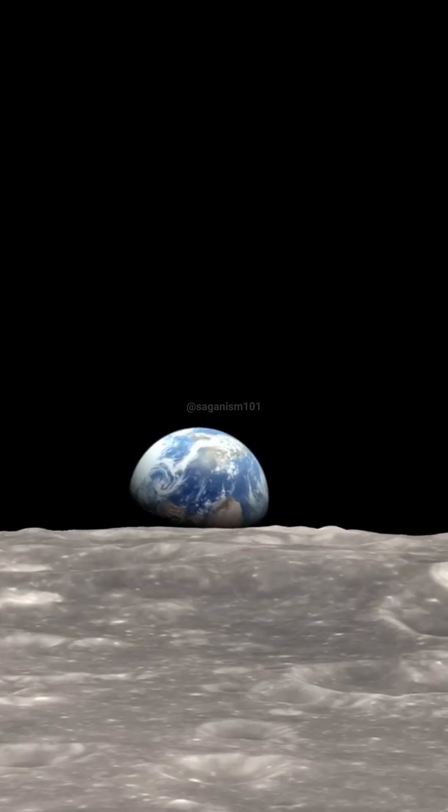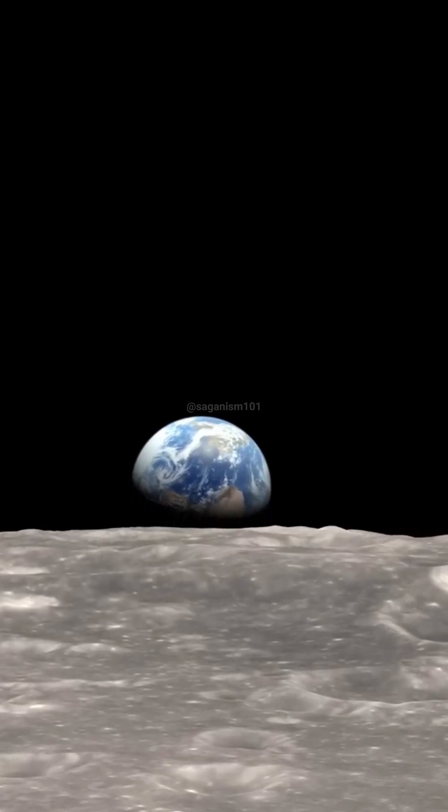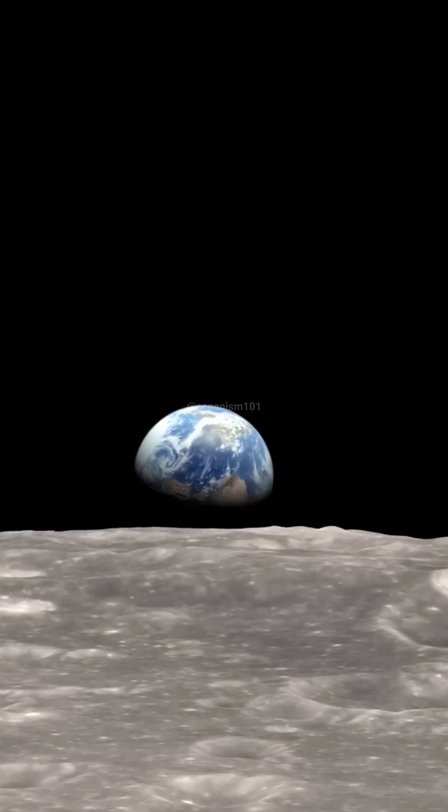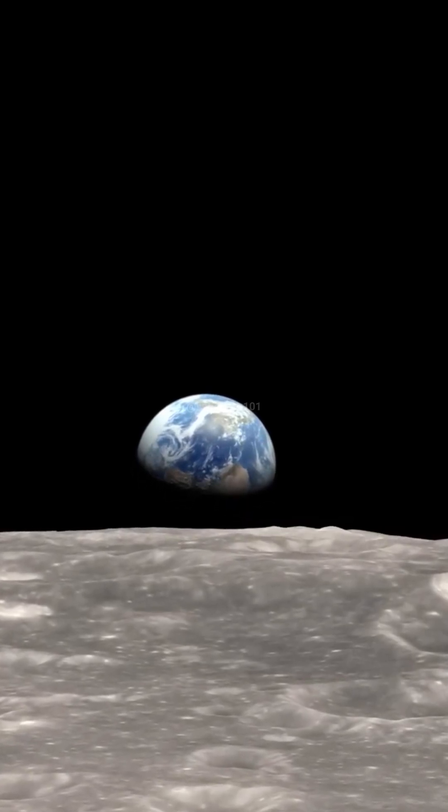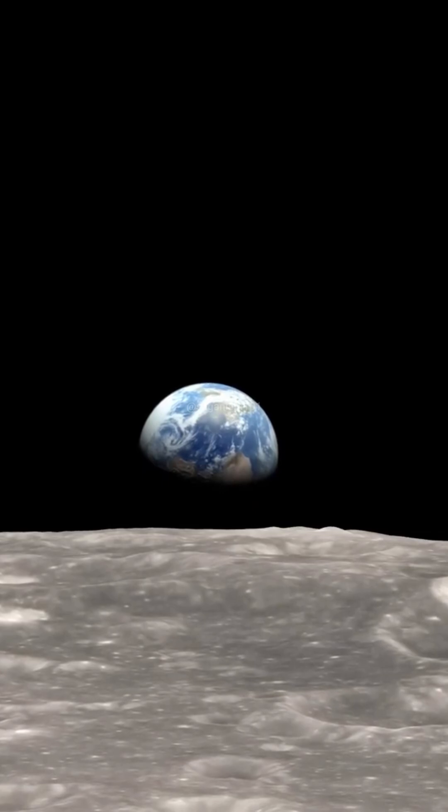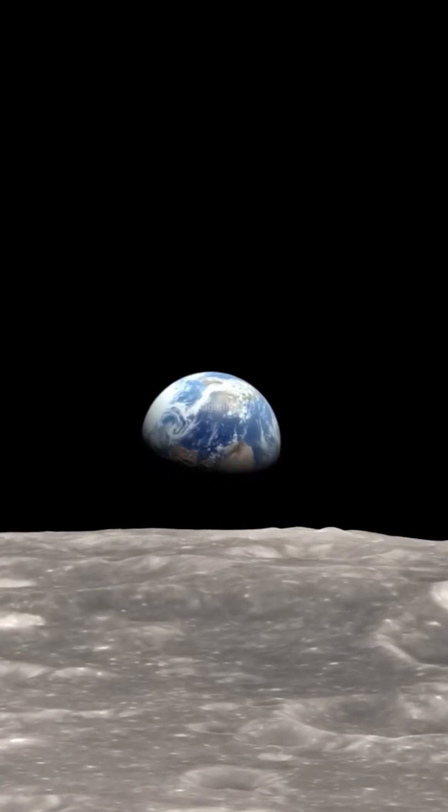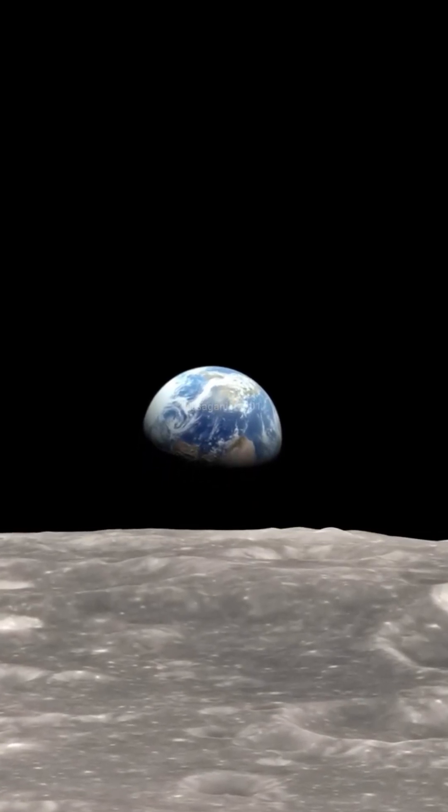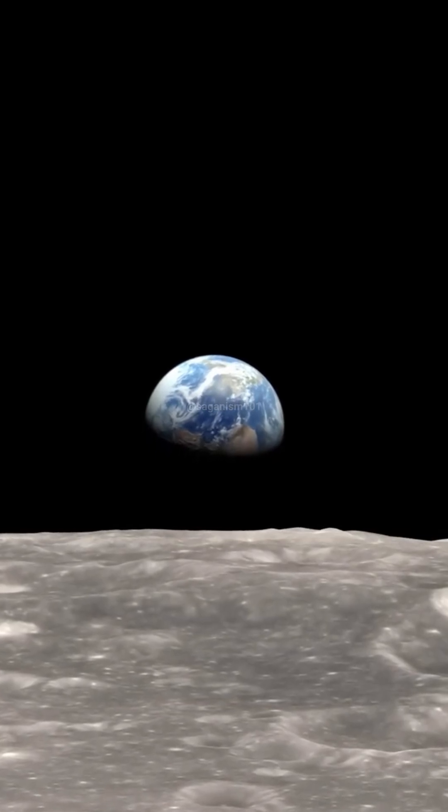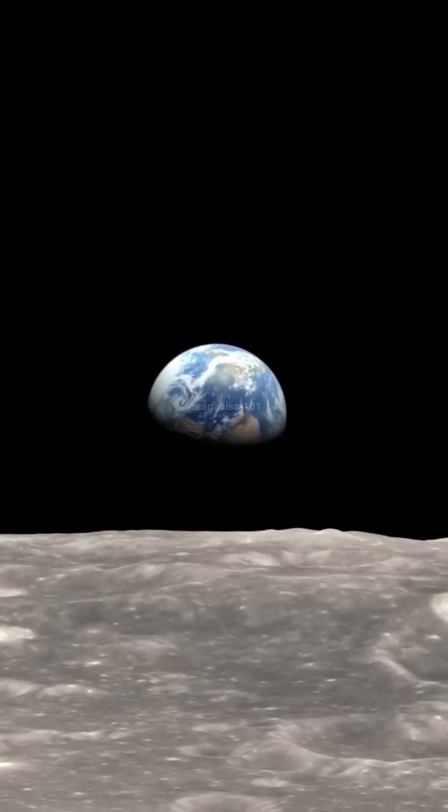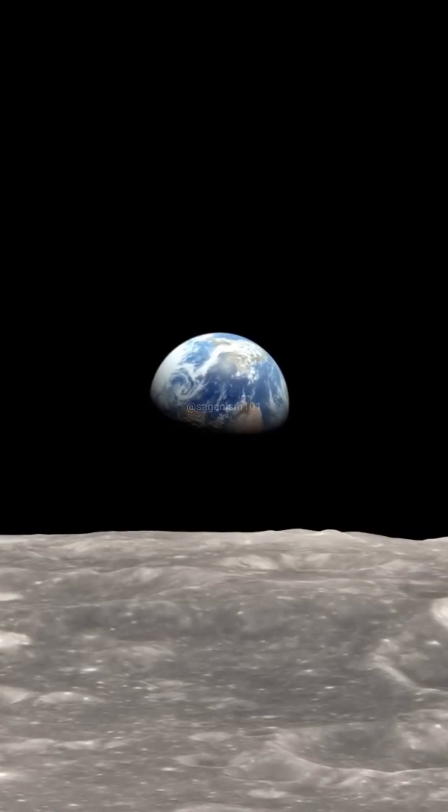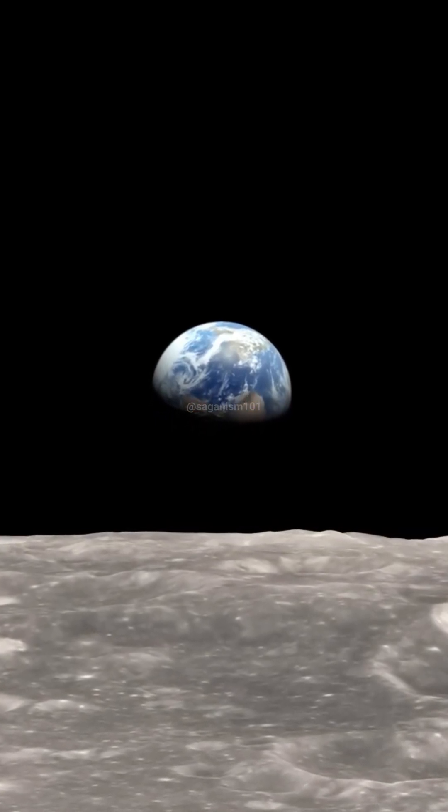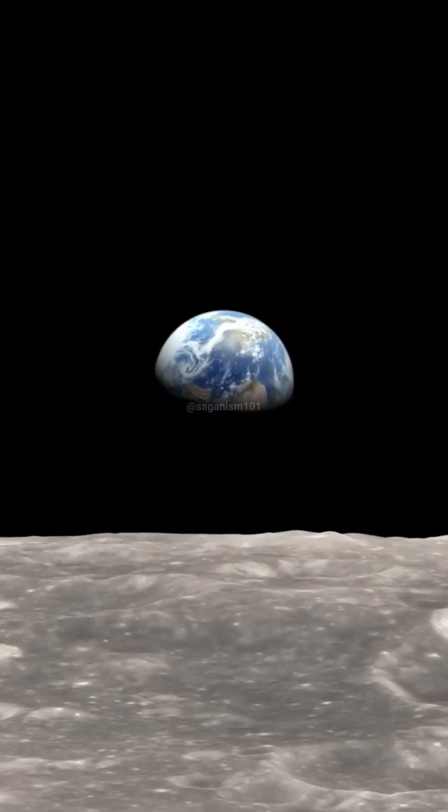All life on our planet is closely related. We have a common organic chemistry and a common evolutionary heritage. And so our biologists are profoundly limited. They study a single biology, one lonely theme in the music of life. Is it the only voice for thousands of light years?